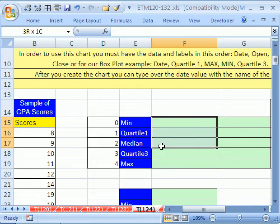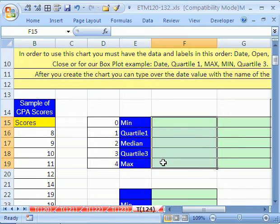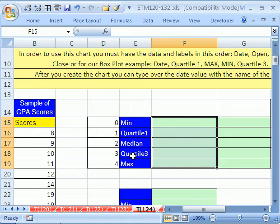There's a great trick. We can use the quartile function. Instead of using one, two, three, and four function, we can just use the quartile.